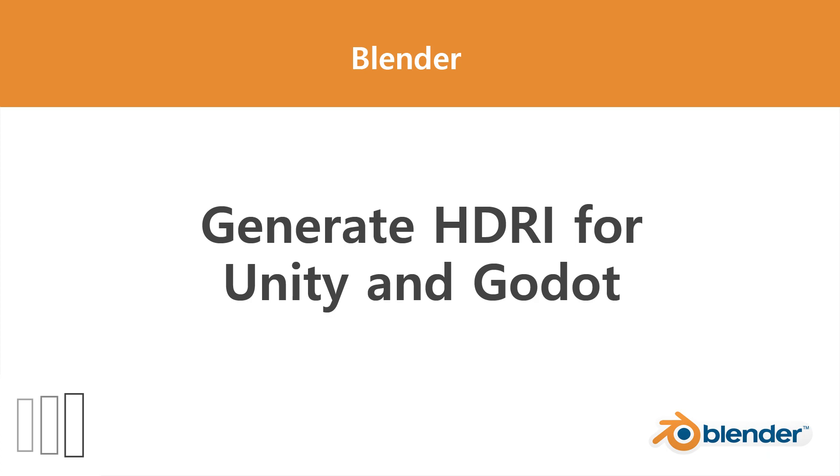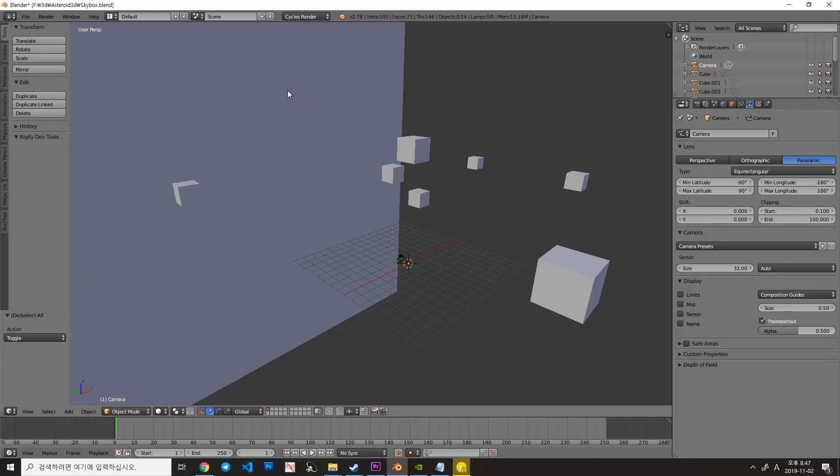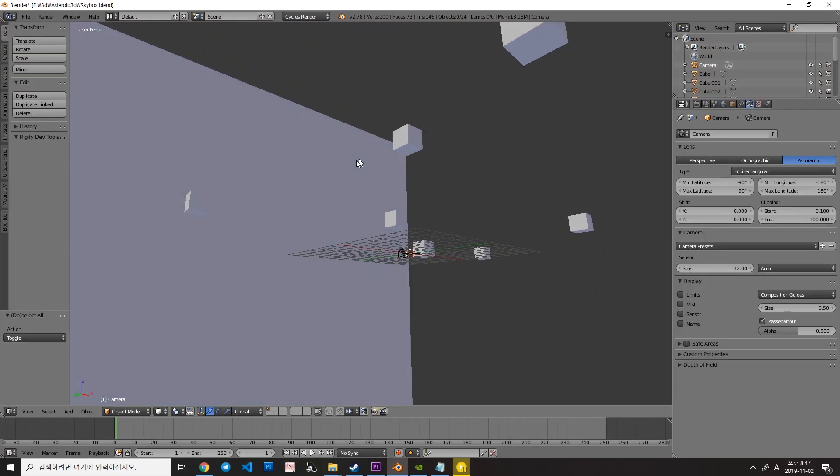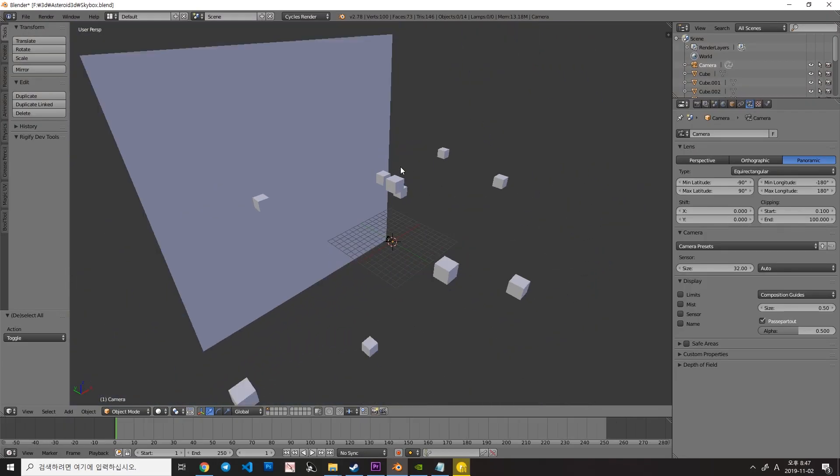Hello, today we're going to make HDRI from Blender for Unity and Godot Engine.